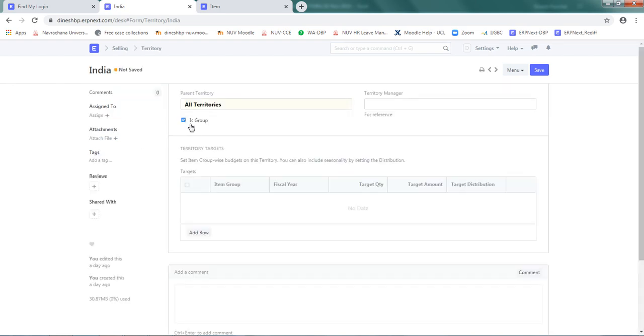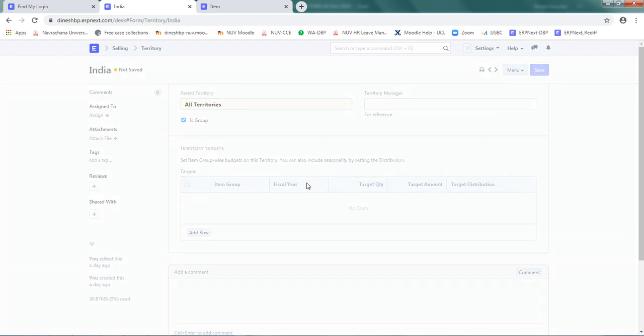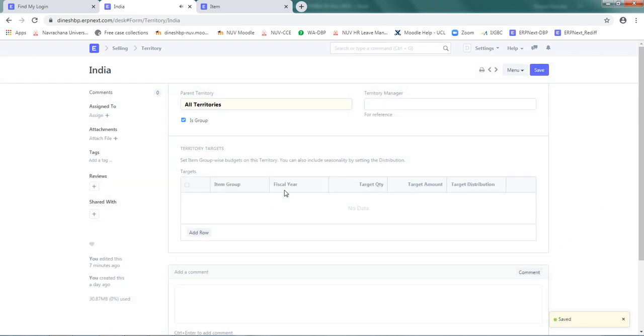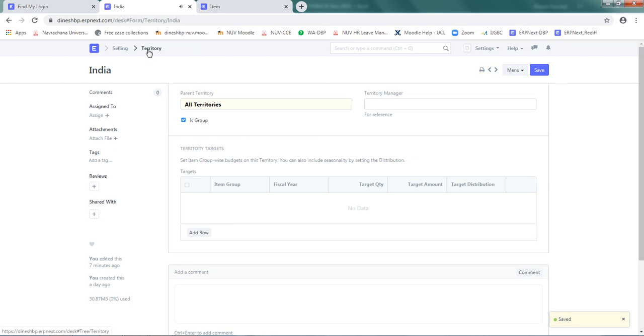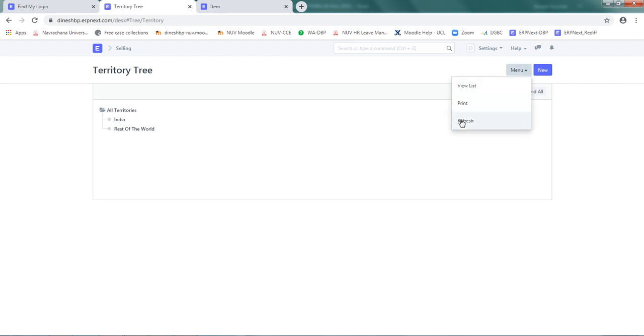Once you select is group, below India we can add more territories. Click on save and go back to territory. It hasn't refreshed. Let me refresh from here.